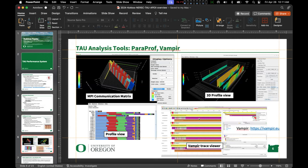The longer the program runs, the bigger the trace, and it scales with your allocation size. The analysis tools TAU provides are ParaProf and JumpShot for trace analysis, but there's also a much better tool — Vampire — which is a commercial tool usually installed on all DOE HPC systems. In the upper left you can see views from ParaProf: an MPI communication matrix, a 3D profile view with functions along one axis and threads of execution along another, and a profile view showing per-thread breakdown of where time is being spent.